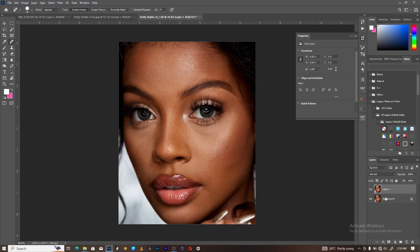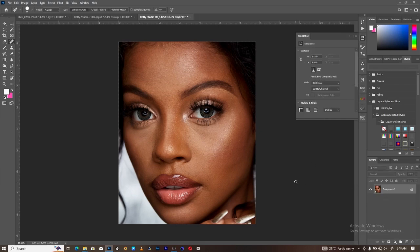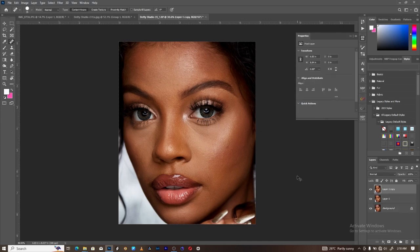Step one: duplicate your image two times by hitting Ctrl+J on the keyboard and repeat Ctrl+J twice. As you can see, we now have three layers in addition to the background we already had.